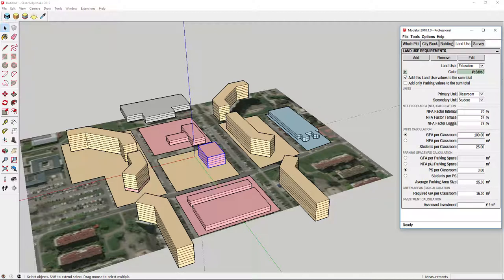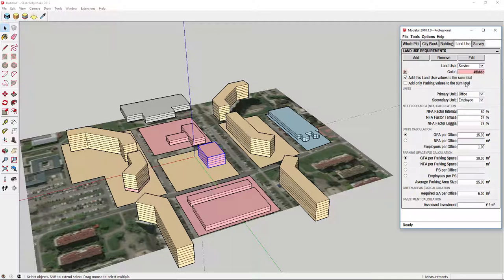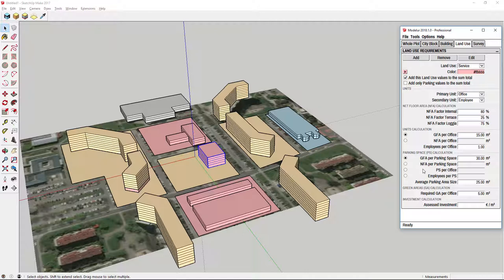In fact, for the parking spaces there are different options on how to calculate them. If you check default service land use, you can see that it is set to calculate parking requirements based on gross floor area not number of offices. This gives you the flexibility on how to calculate parking requirements.